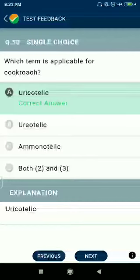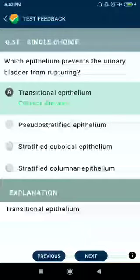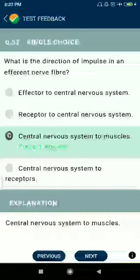Question number fifty-one: which epithelium prevents the urinary bladder from rupturing? Transitional epithelium. Question number fifty-two: what is the direction of impulse in an efferent nerve fiber? From the central nervous system to muscles.